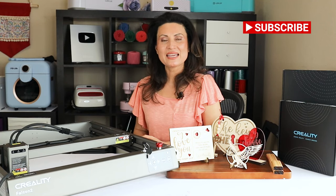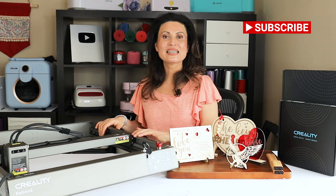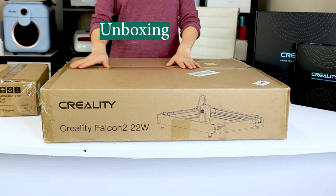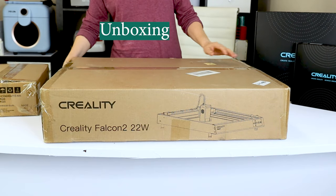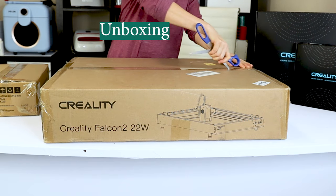Hello and welcome to a new tutorial. My name is Daisy. Creality sent me the new Falcon 2 22-watt laser engraver machine, and I'm very excited to show you how easy it is to assemble and set it up. Also, I'm going to show you how to create the first projects.